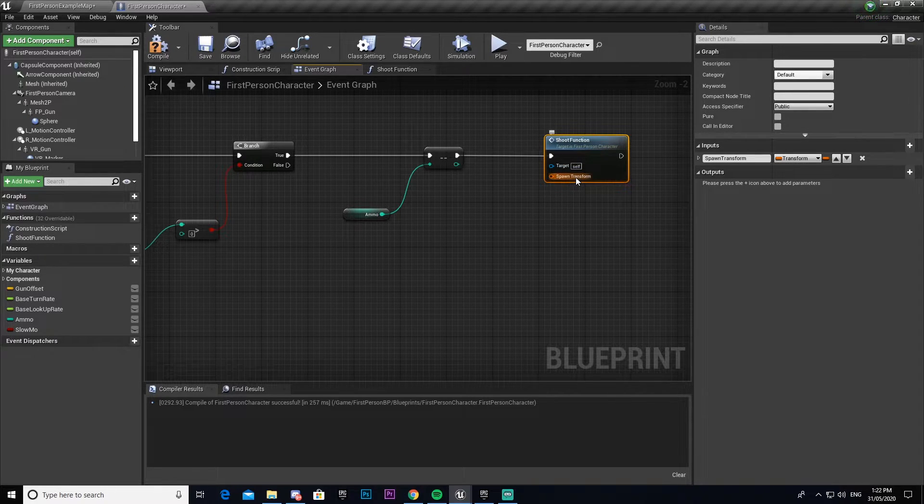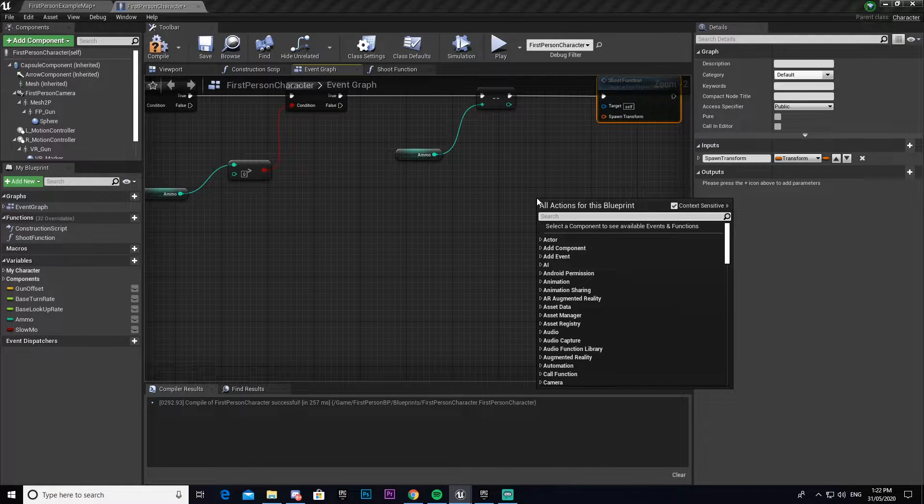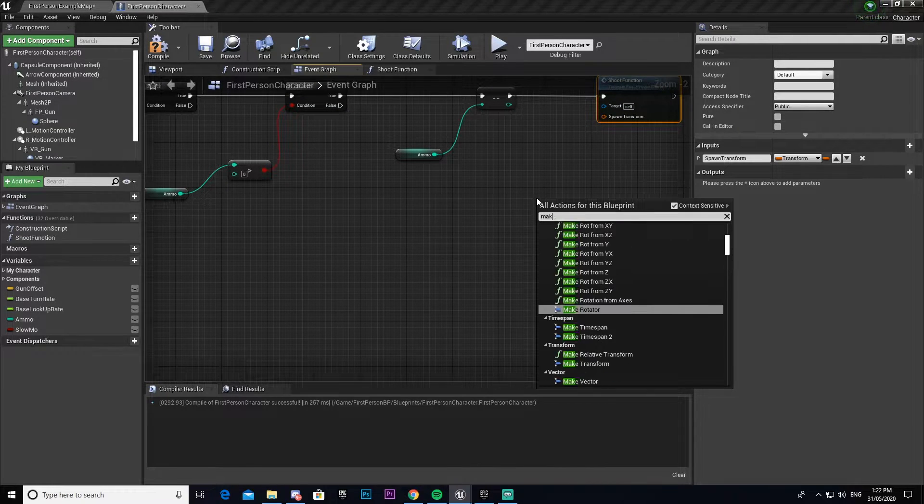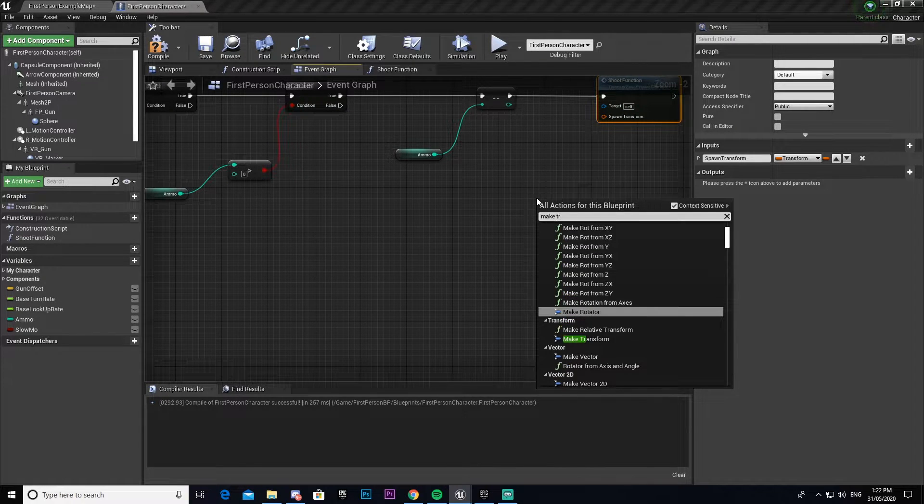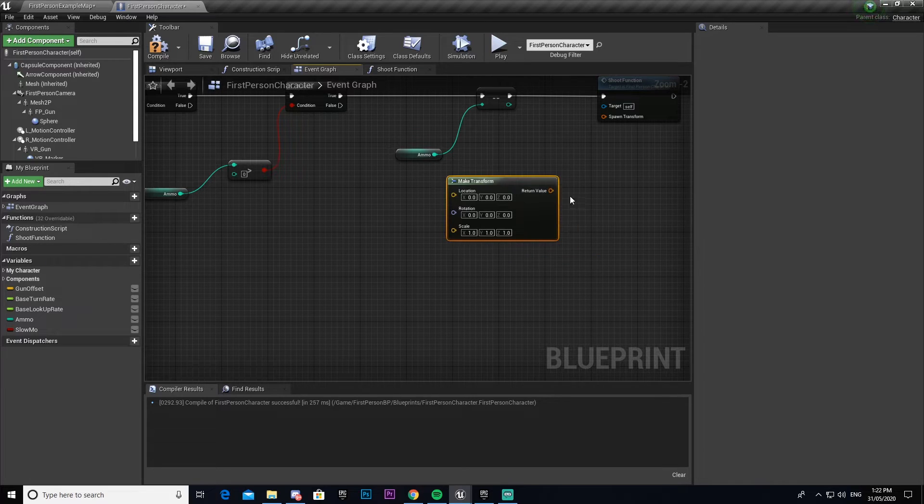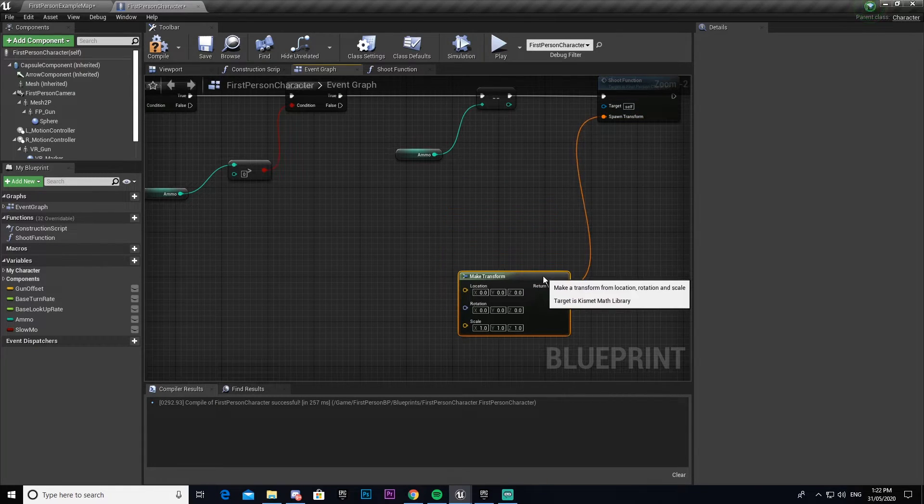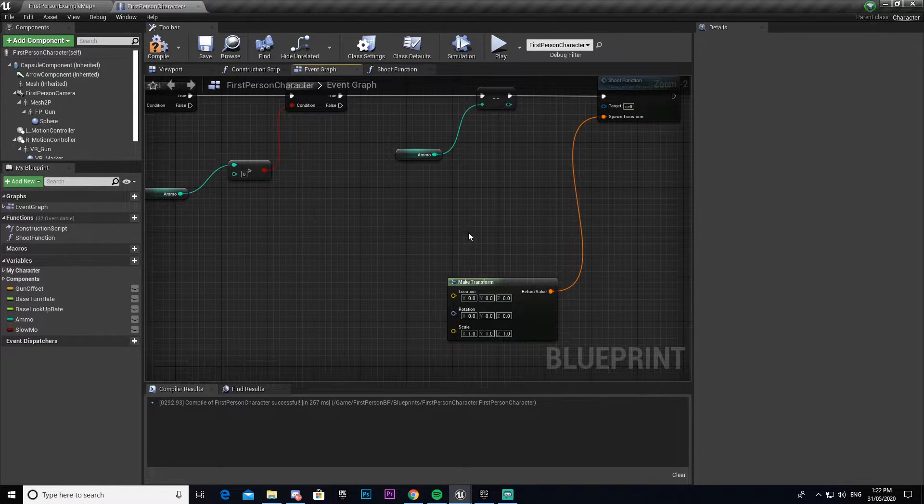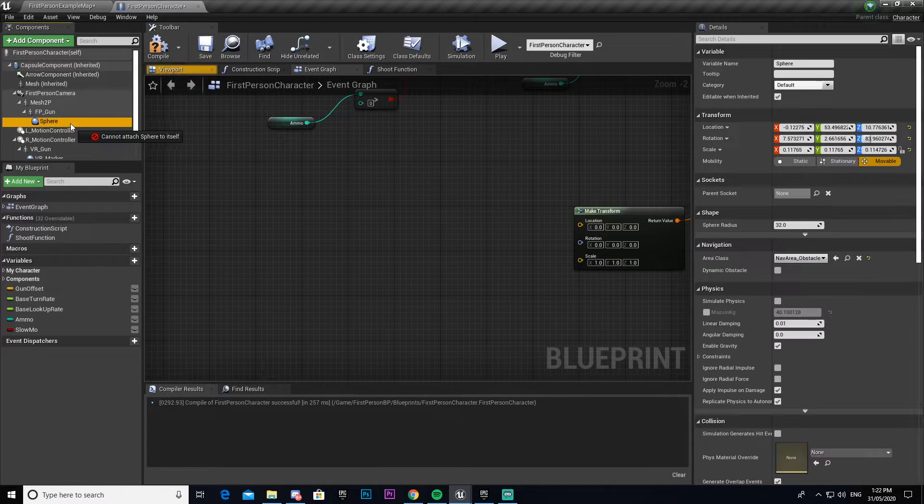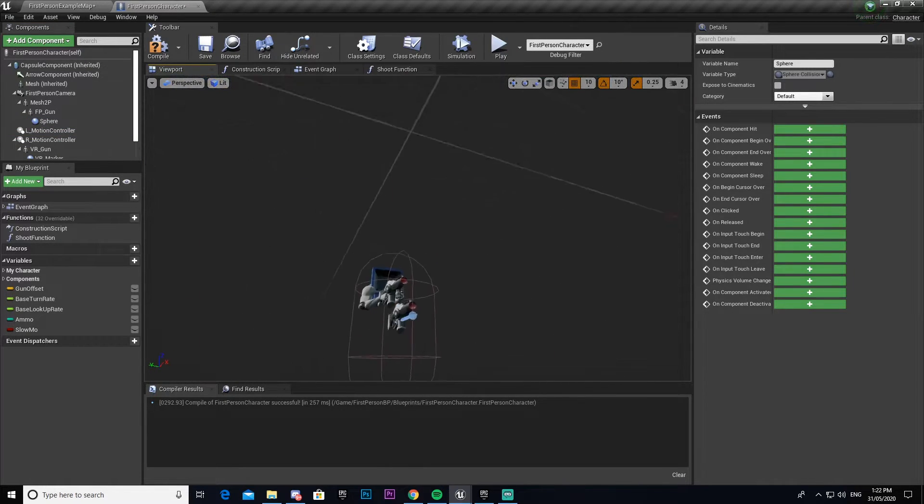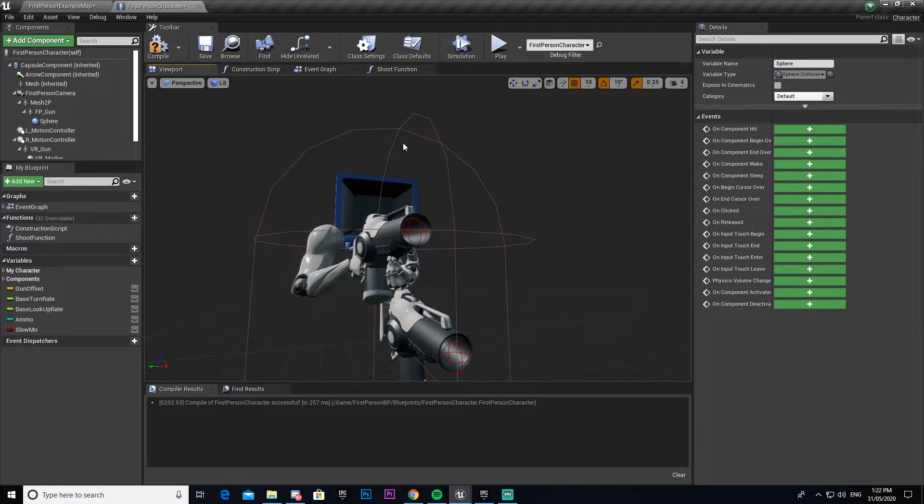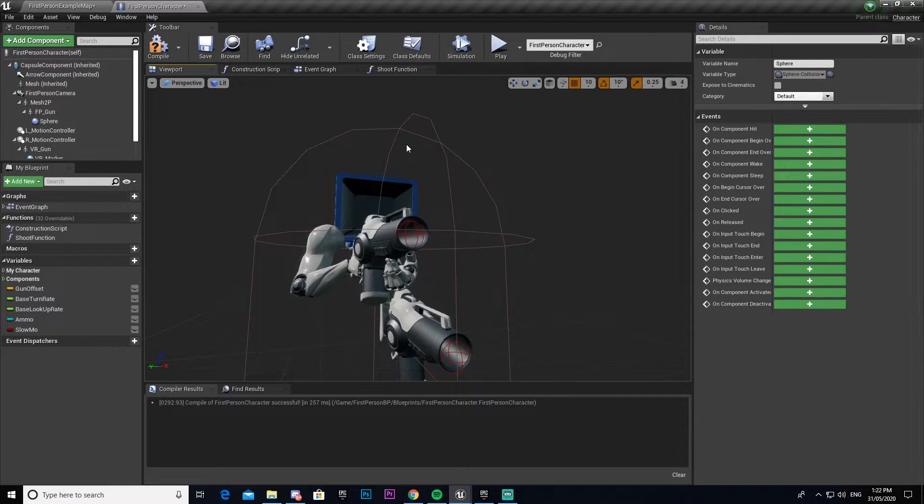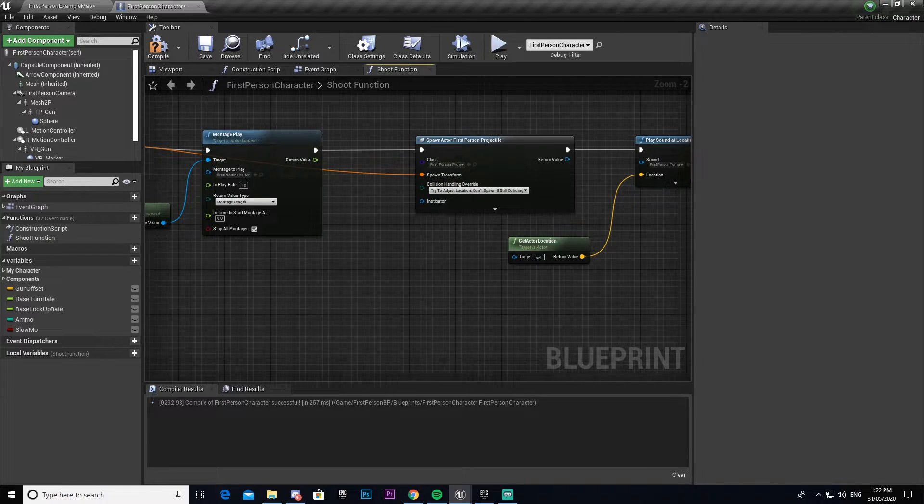Now we need to give it a spawn transform, so we're going to make transform and connect that. We're going to get our sphere from the collision that we set inside of here. For me this came by default with the template. If you haven't got that, then inside of your gun you just want to set up a collision where the bullet will spawn.